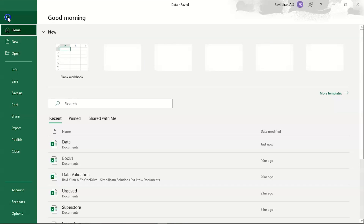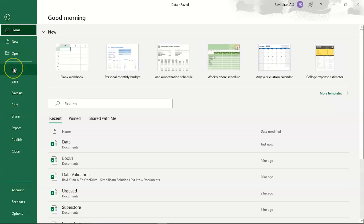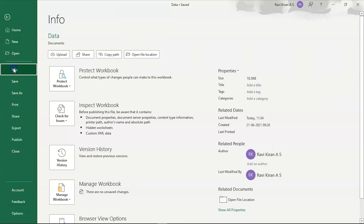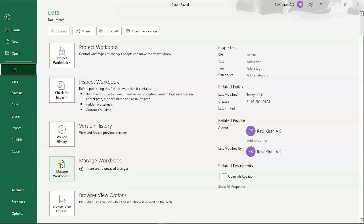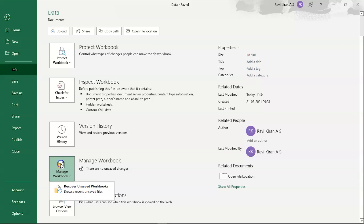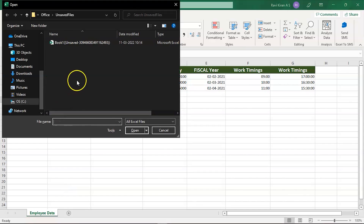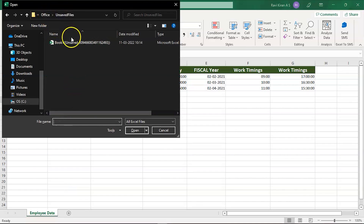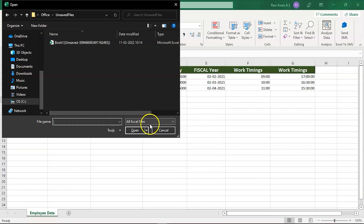We also have another option: navigate to File, then Info, and there you have an option called Manage Workbook. Inside Manage Workbook there is another option called Recover Unsaved Workbooks, which will redirect you to the same Microsoft Office unsaved files folder containing all unsaved workbooks related to Excel.